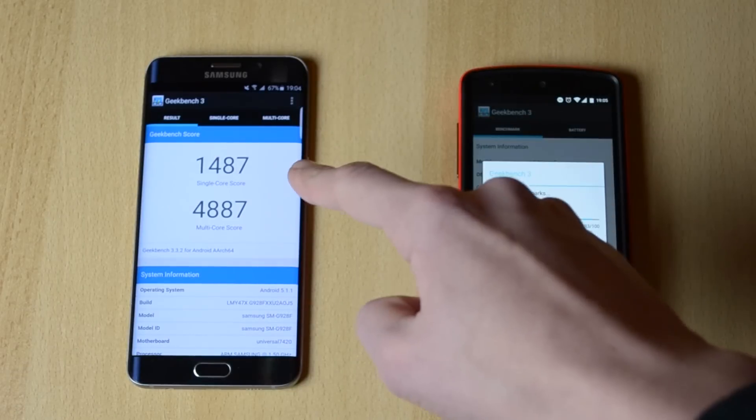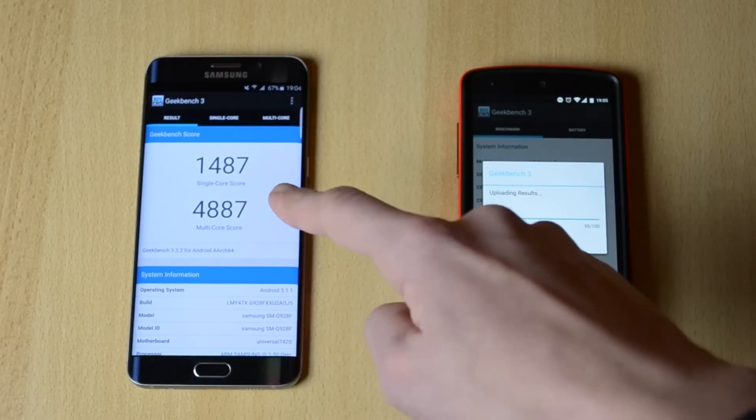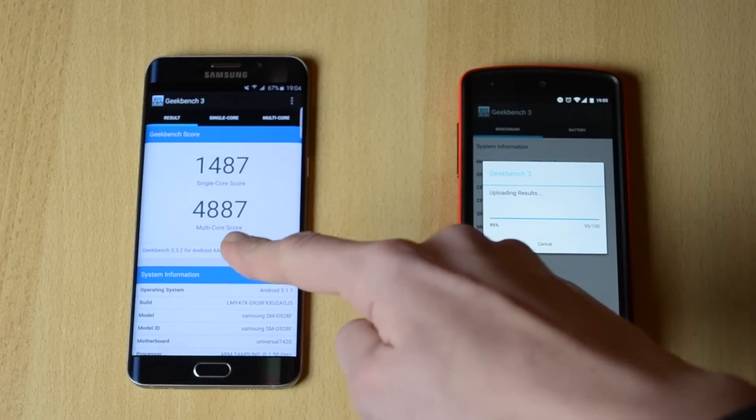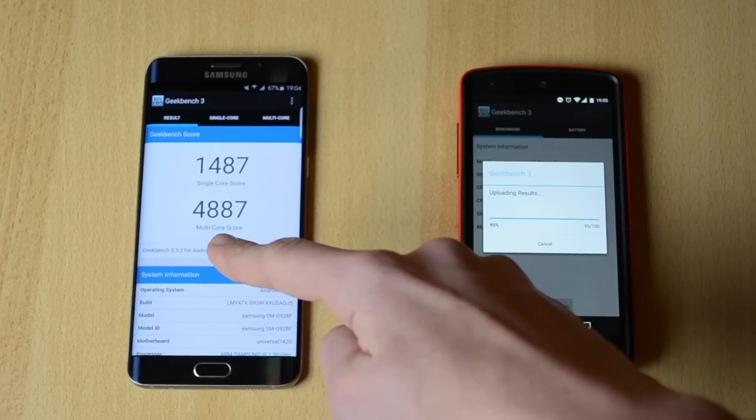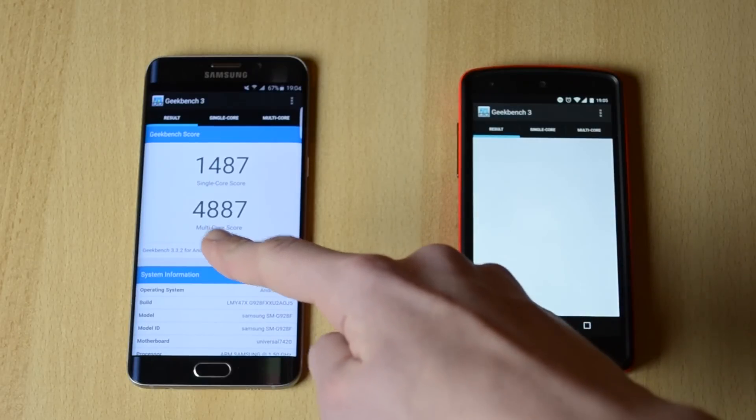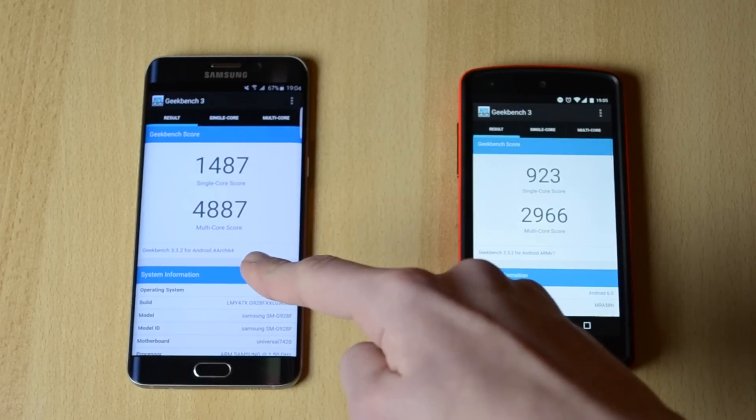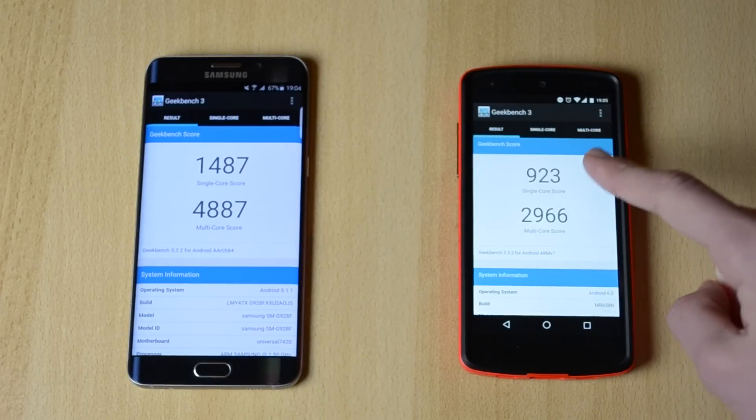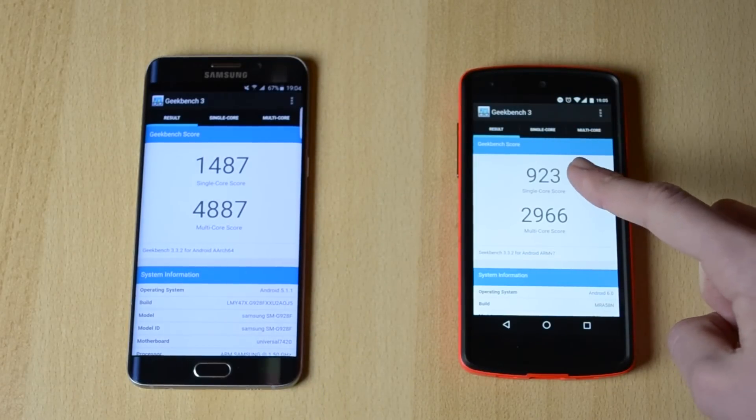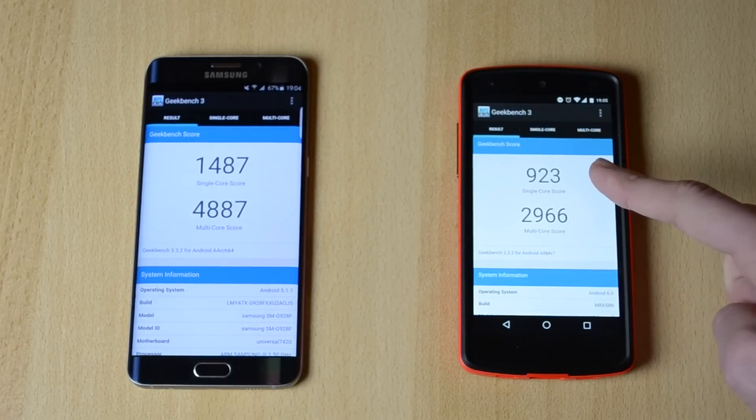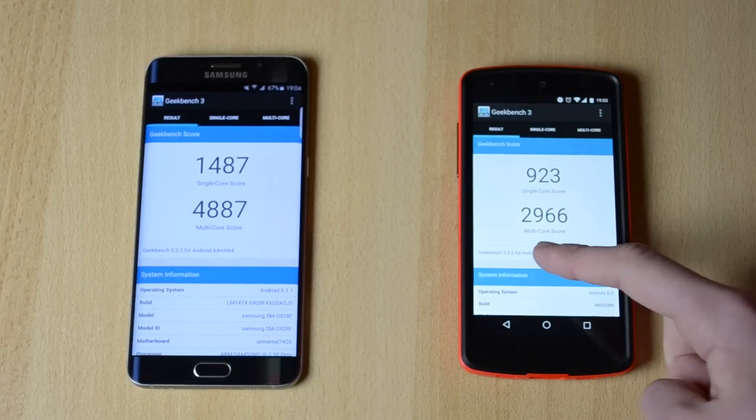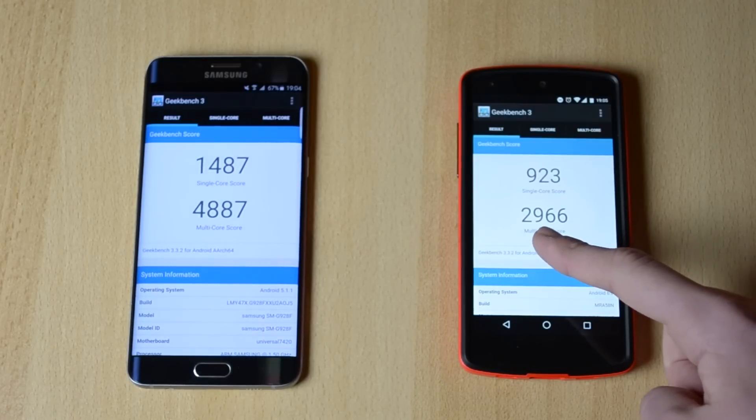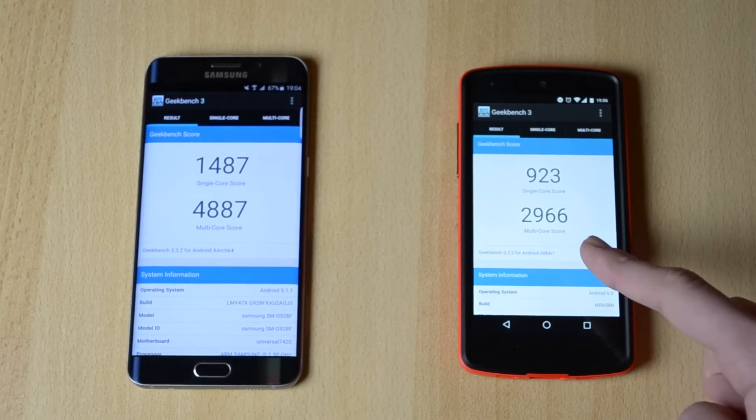this one has just finished, 1487 and the multicore score 4887. Wow, single core score 923, multicore score 2966.